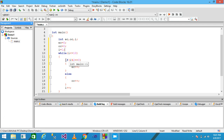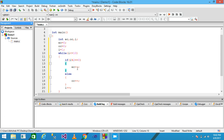Within the body, the condition is: if I modulo two equals zero, this checks for an even number. If the condition is true, the value of EC is incremented by one. If the condition is false, control goes to the else part and OC is incremented by one, meaning the odd count is incremented. Then I plus plus executes at the end.